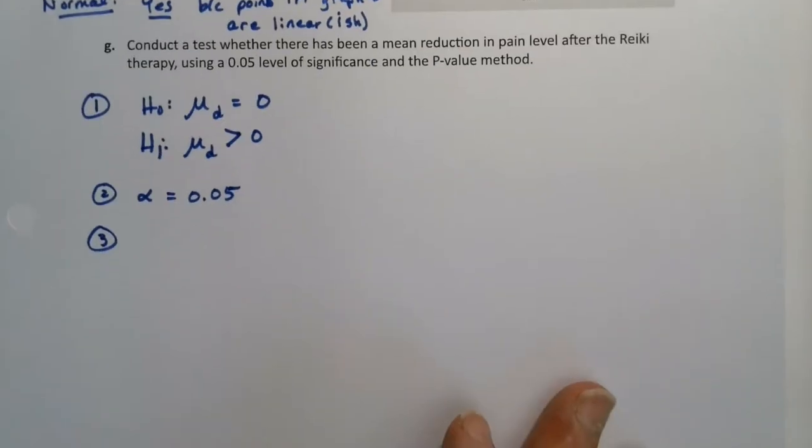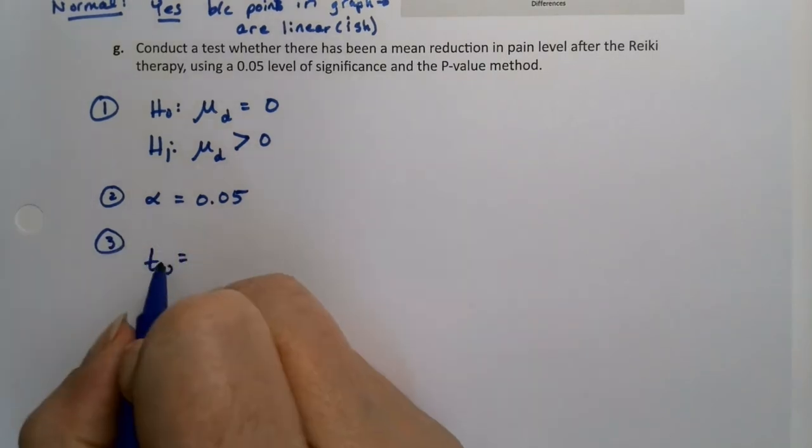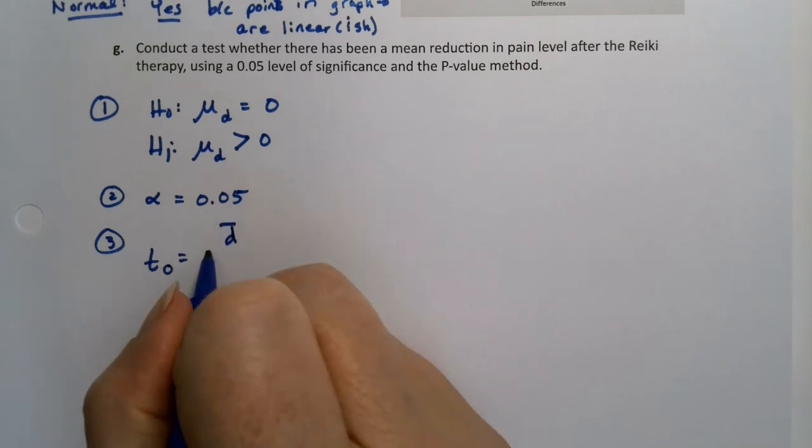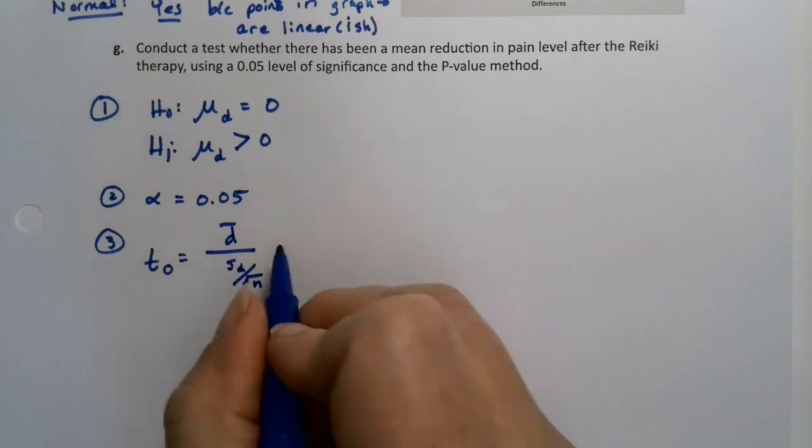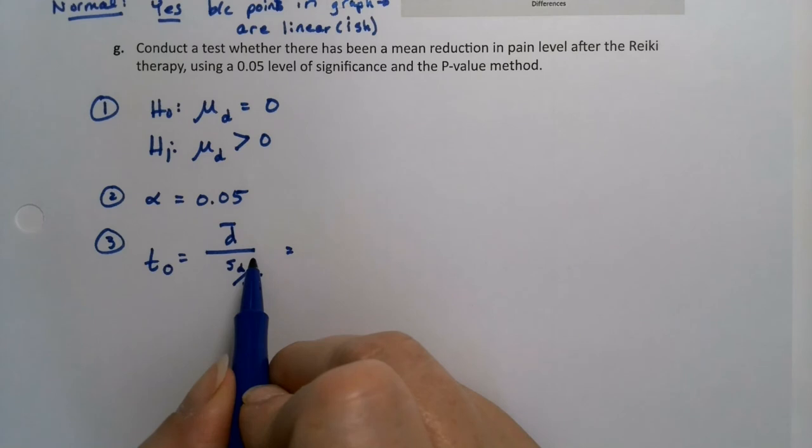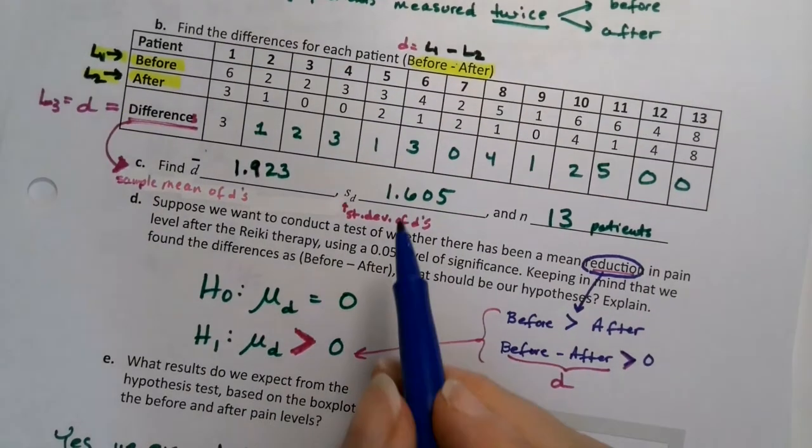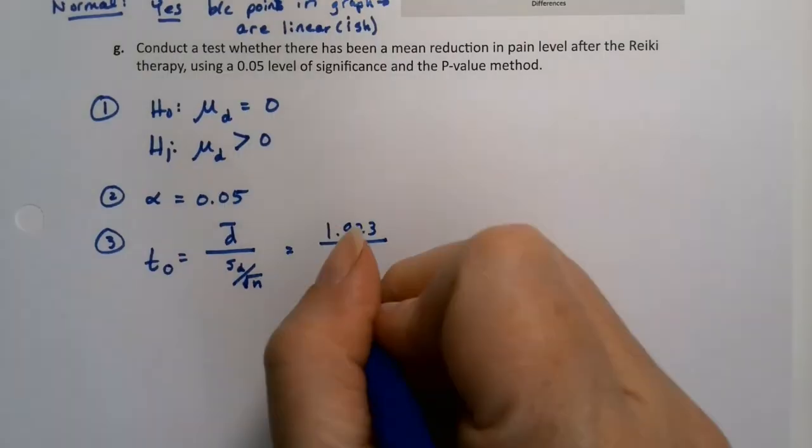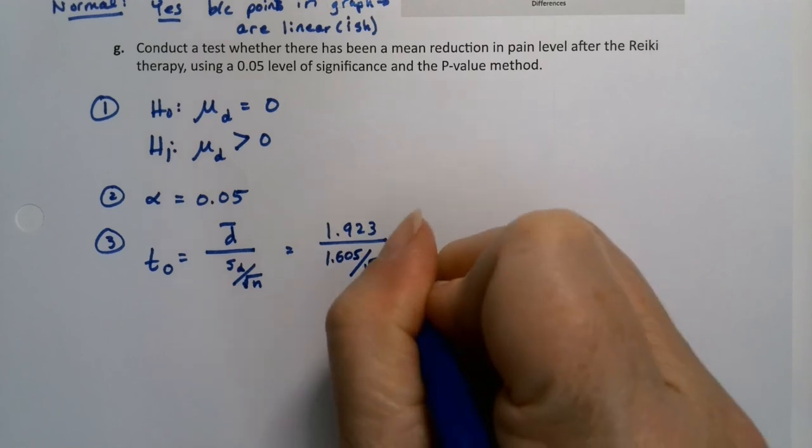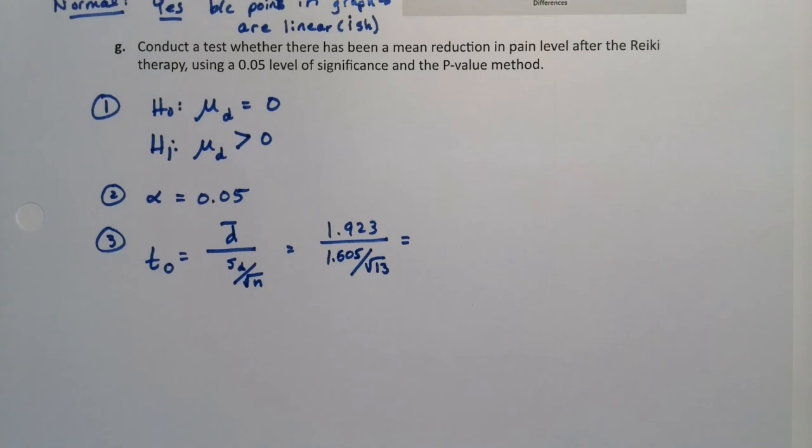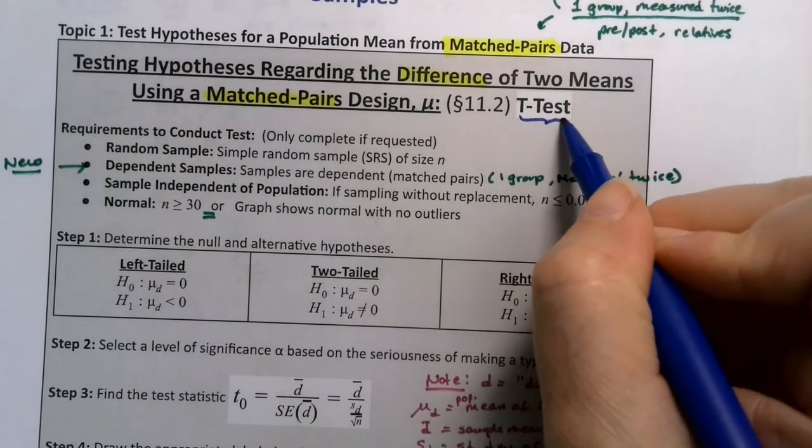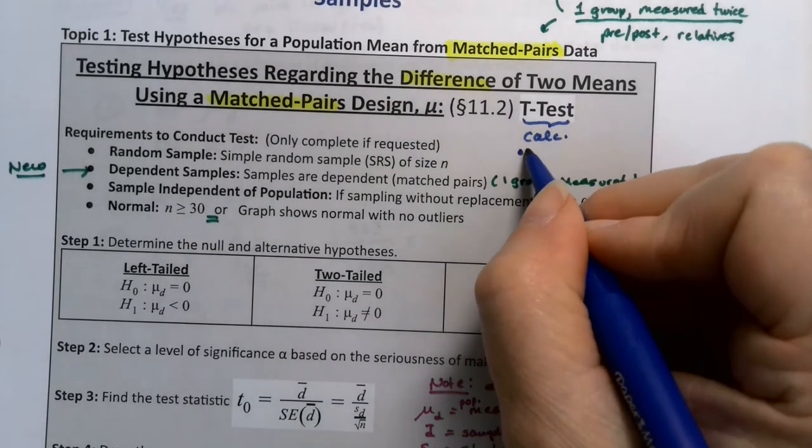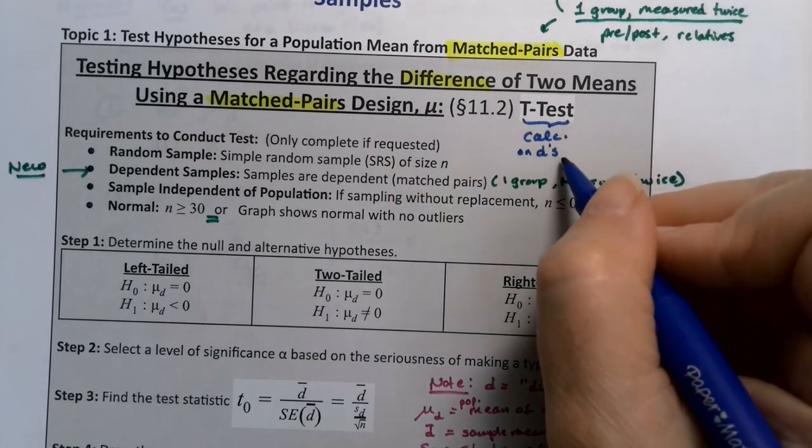Now step three, we're actually going to have to do this whole formula with the substitution and everything. So T zero is D bar divided by S D over the square root of N. D bar, however, we found on the previous page. It was 1.923 and it was divided by the standard deviation, which was 1.605. See, it was right here. 1.605 divided by the square root of 13. Now, as much as you would love to just type that into a calculator, feel free, but we don't need to. We can actually do this a different way. So you can notice it says right here on this page that the t-test, which is on the calculator, you can run this, but you want to do it on the differences, on the Ds, right? So run that t-test on the differences.